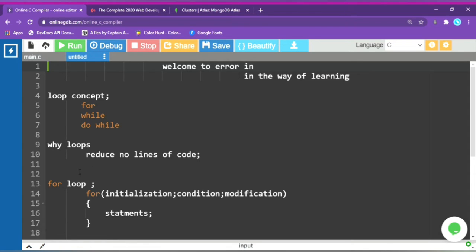Let's talk about the first one — the for loop. We use a for loop when you need to print something multiple times. If you need to print once, you can type it directly, but for repeated printing you can use the for loop concept with its syntax.